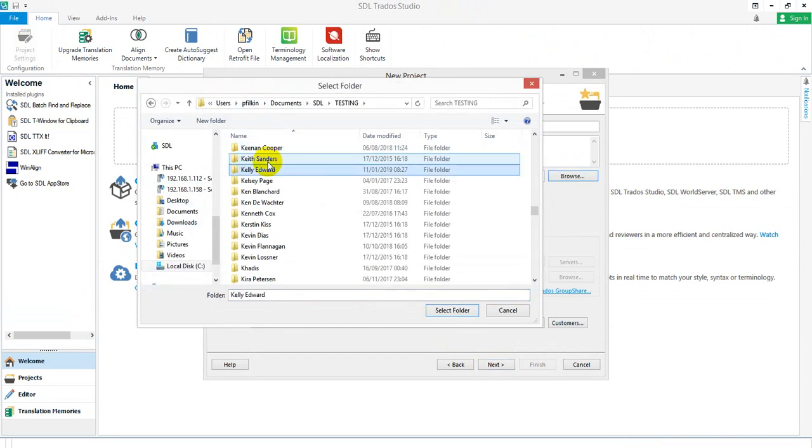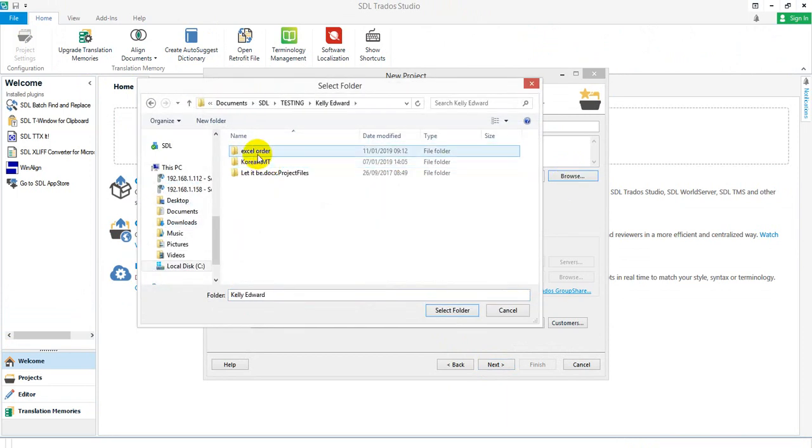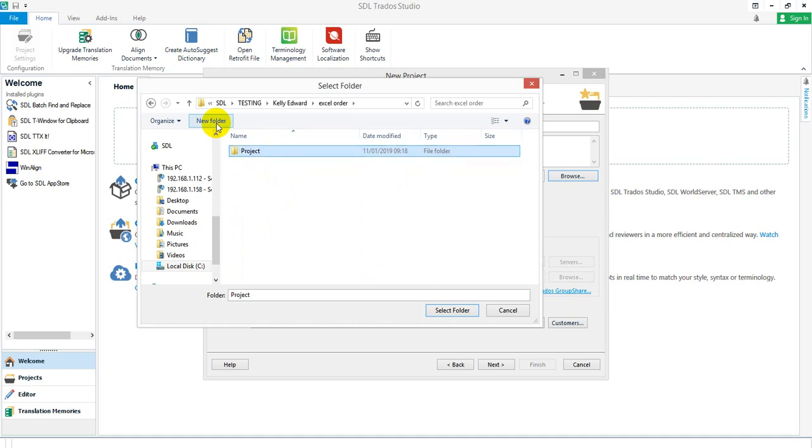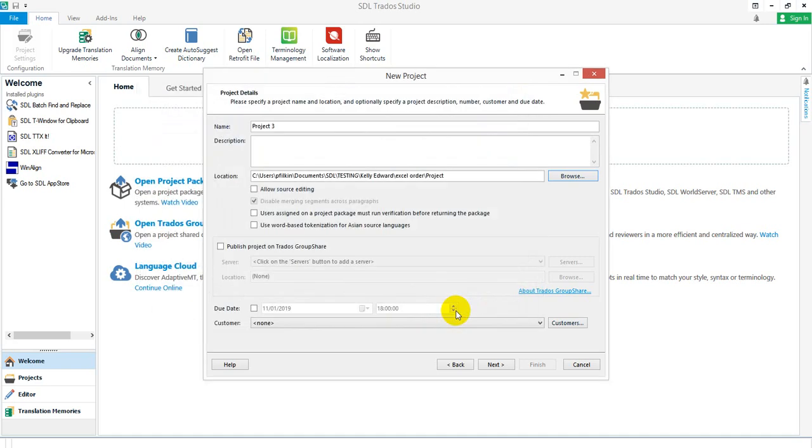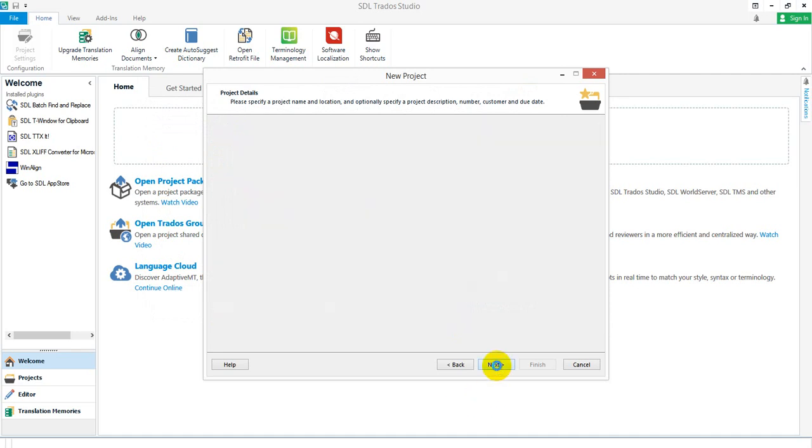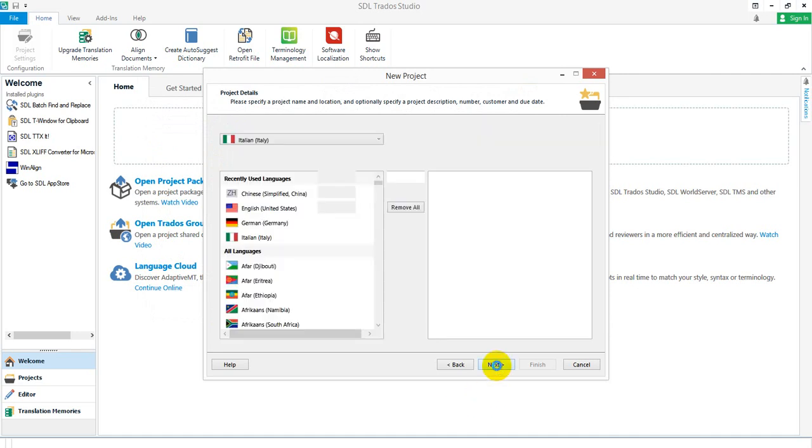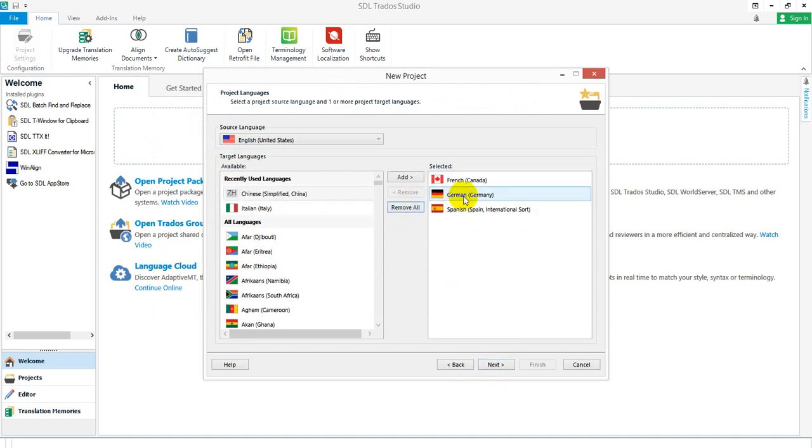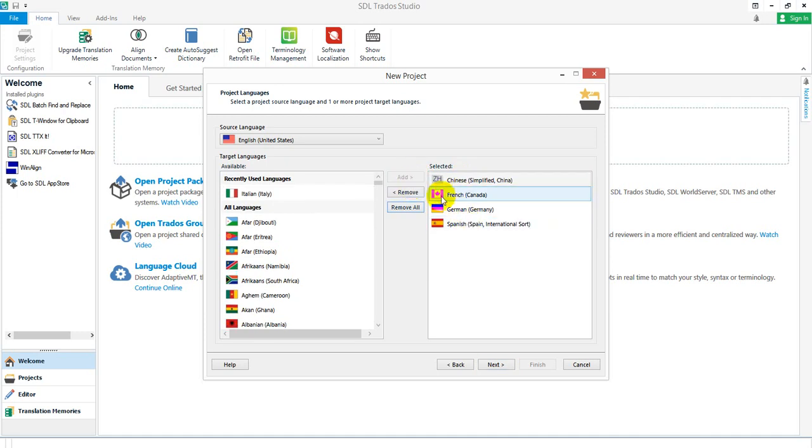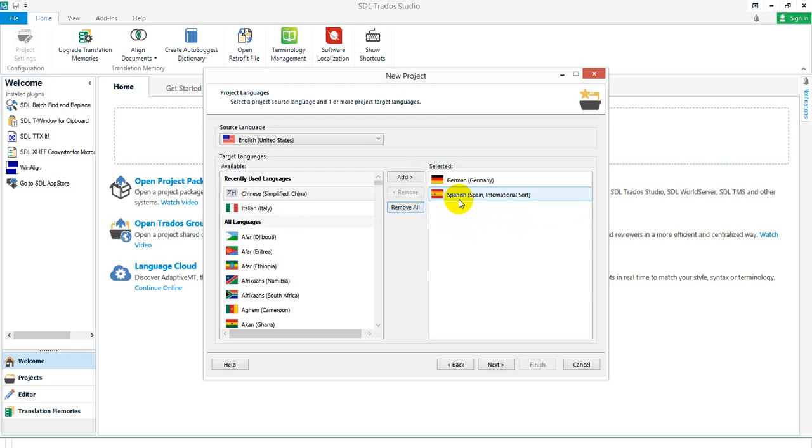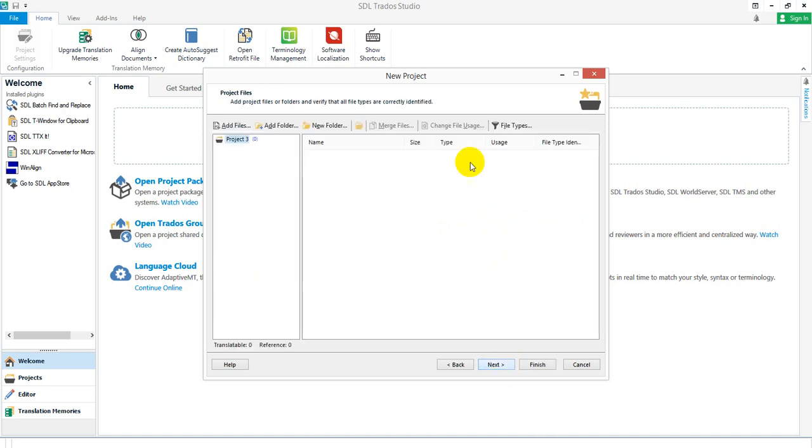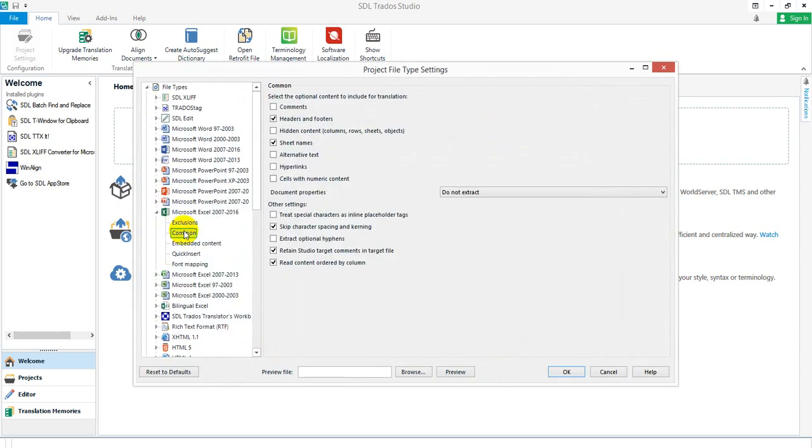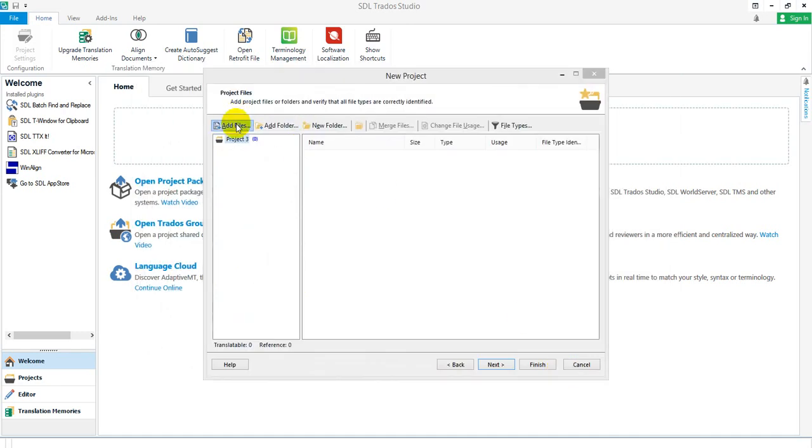Let's just go for one language in here. I can now go to my file types and here just make sure I'm checking the read content order by column. In this case, it's actually been ticked, and that's because I changed it when I did the translate single file, so it did it for me. It changed the default. If it didn't, you would just tick it at this point. Then you can add your files.